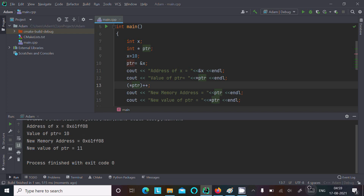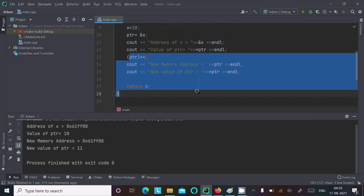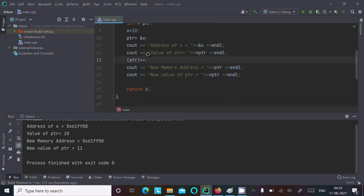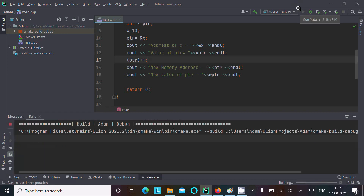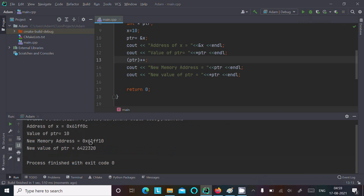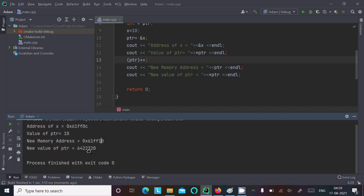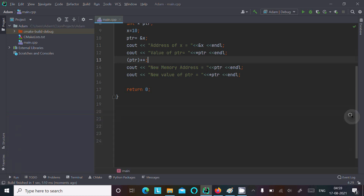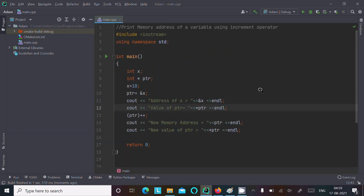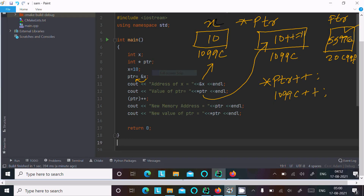But when you increment the address using ptr++, I did not initialize that new address, so it stores a garbage value. When the address increments, the new address is 0x61ff10, and the old address is the previous one. The new address I did not initialize, so its value is displaying as 6422320. This is the important thing about printing memory address using increment operator in C++ programming. I hope this video is helpful for you. Thanks for watching, see you next week.